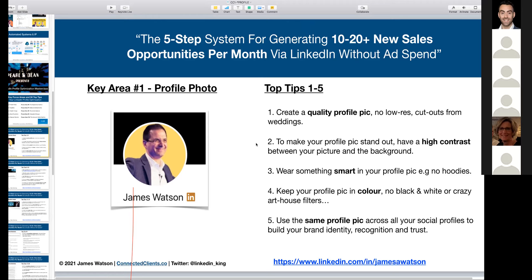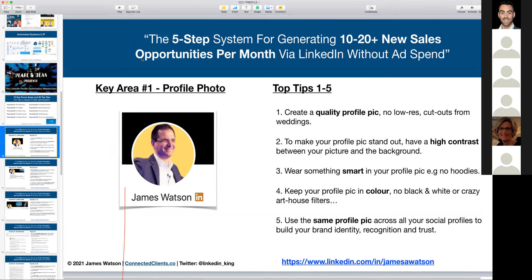You don't have to wear business formal attire, but please no hoodies. First impressions matter, and you want something that represents you professionally. You don't even need a professional photo — any decent smartphone will take a good enough picture. Finally, use the same profile picture across all your social accounts as much as possible, because that builds identity trust when people see you in different places.